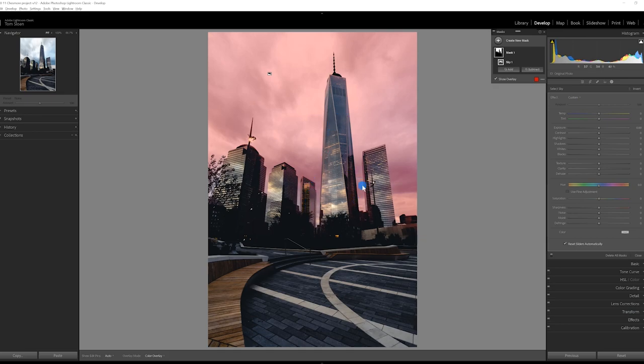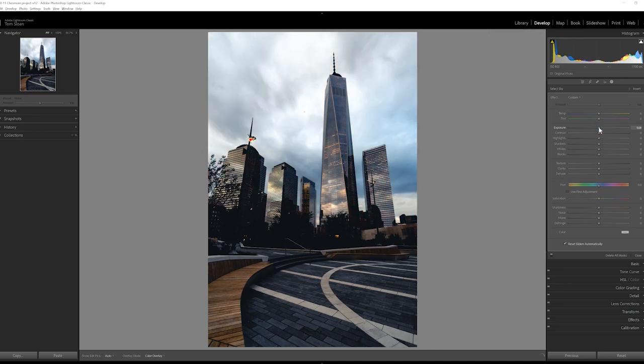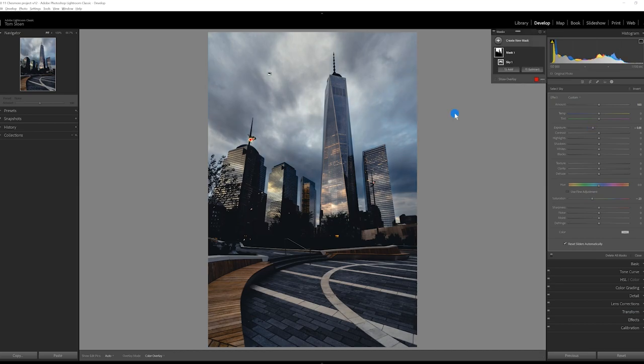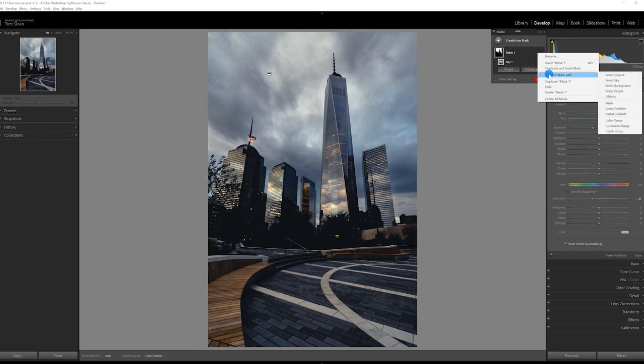I could probably clean this up with a brush, but I want to get through this edit so that you can see these techniques. So this mask, what I'm going to do is I'm going to bring down the exposure in the sky. I want to introduce a linear gradient into this mask. So this is a nice new thing that Adobe introduced into Lightroom. You can create an intersect mask. In this case, I'm going to intersect the mask with a linear gradient.